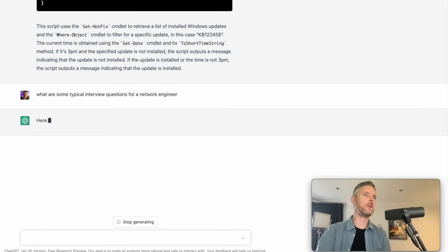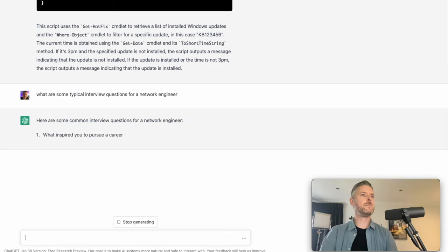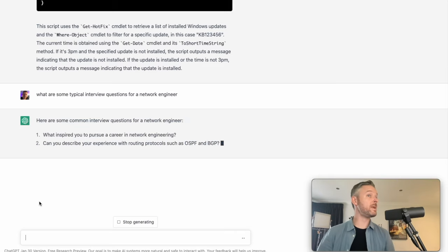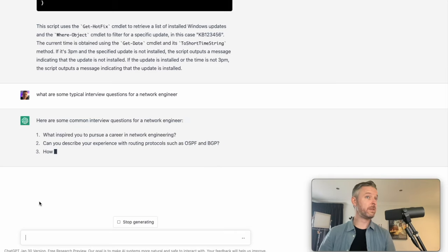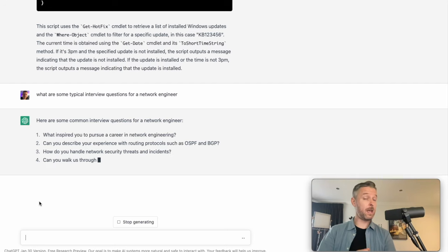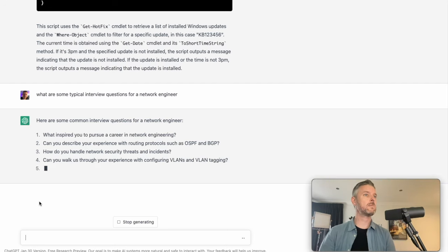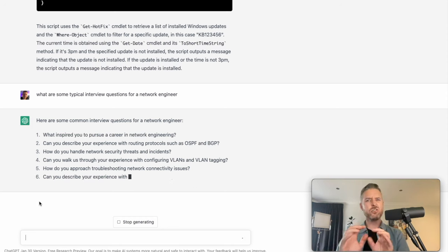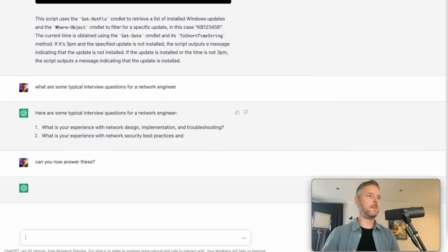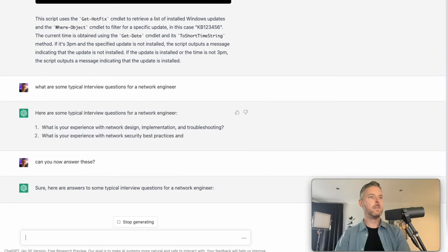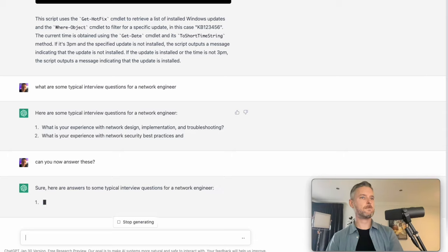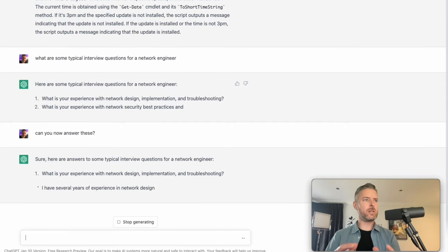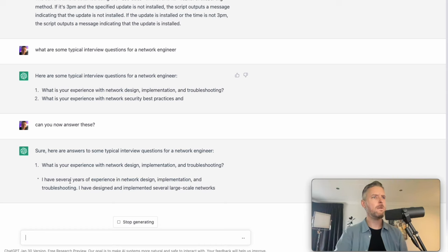What are some typical interview questions for a network engineer? Here's some common interview questions. What inspired you to pursue a career in network engineering? Can you describe OSPF and BGP? Hey, that's a good one. Handle network security and threats. How do you do that? I want to now get very specific and I want it to now answer me these questions because a lot of people, they want to know the questions, but then how do you actually answer it?